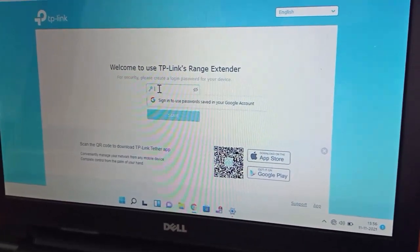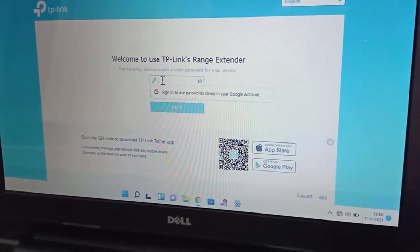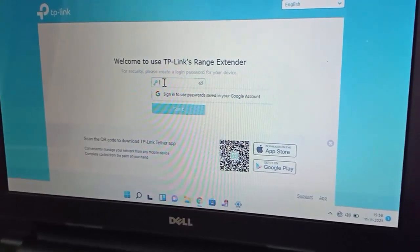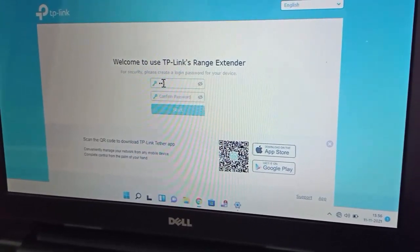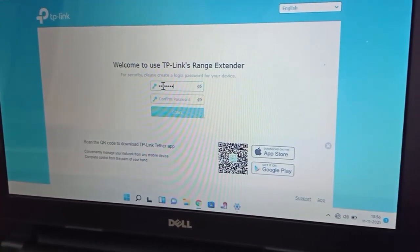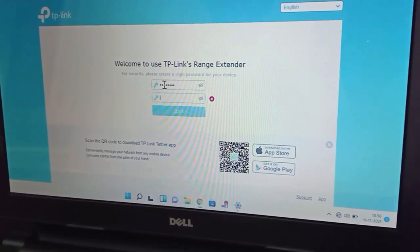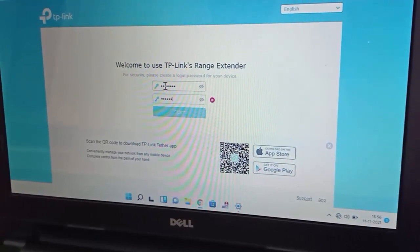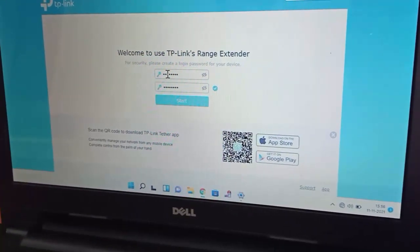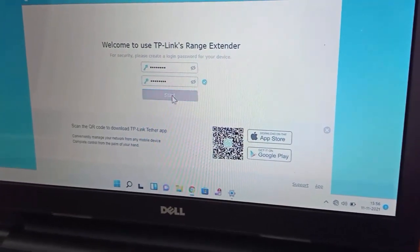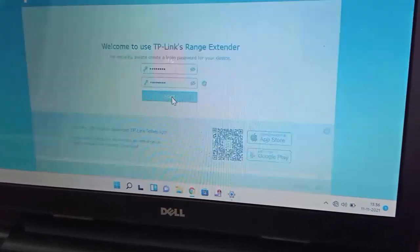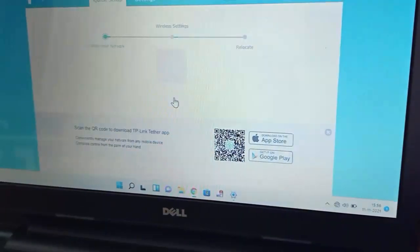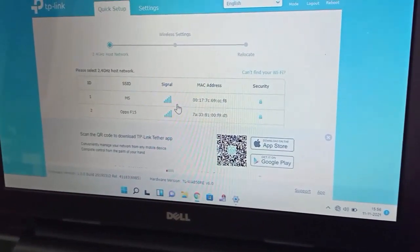You need to create a new password from here. For example, I will create the password '12345678'. Enter the password, confirm it, and click Start. The extender password has now been created.